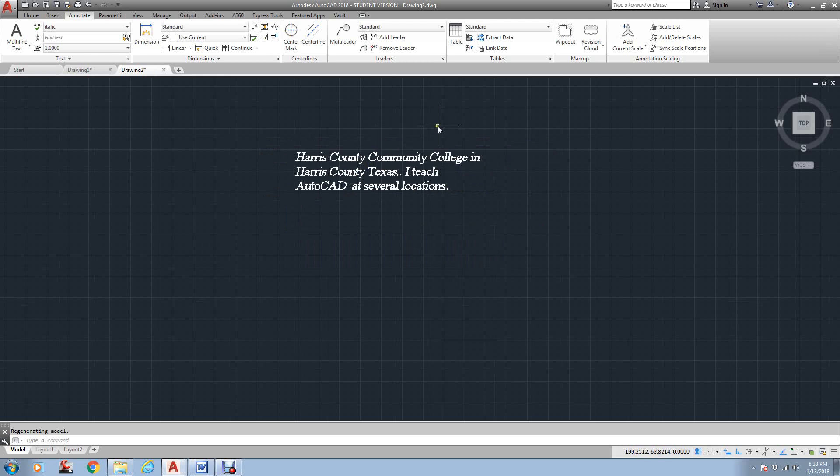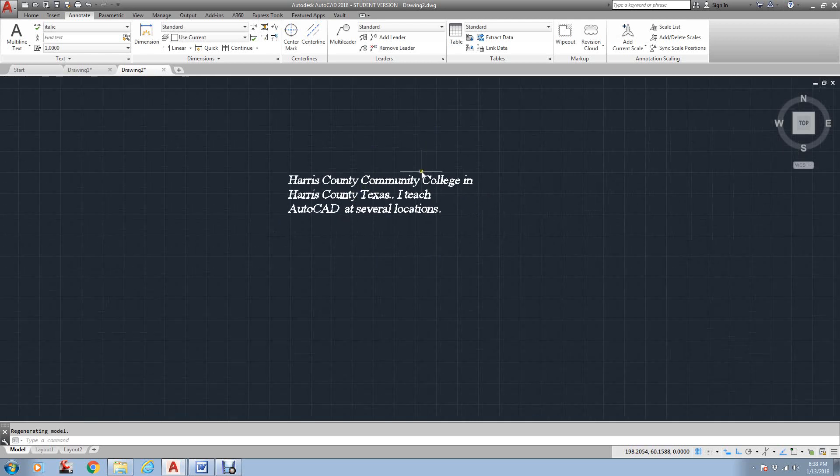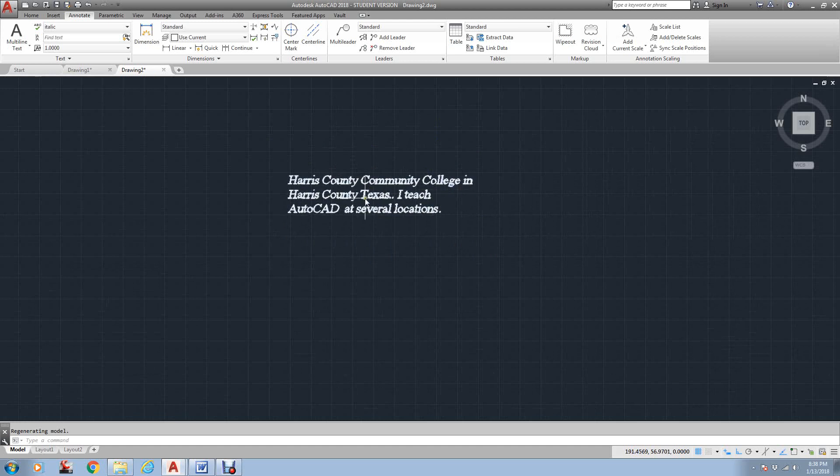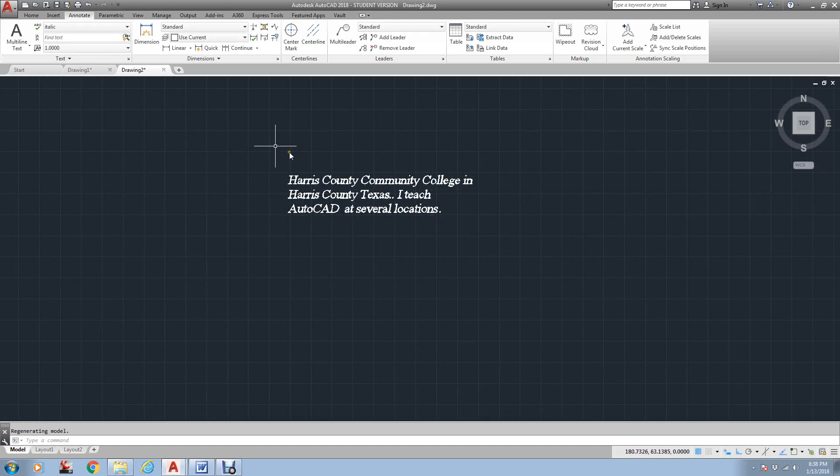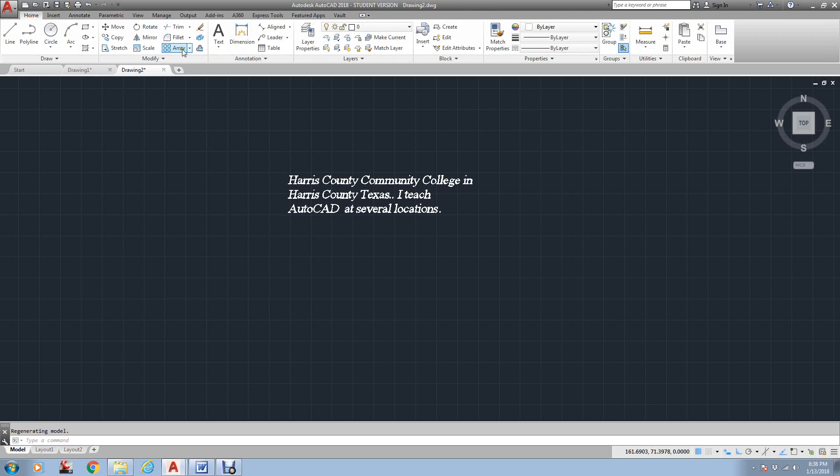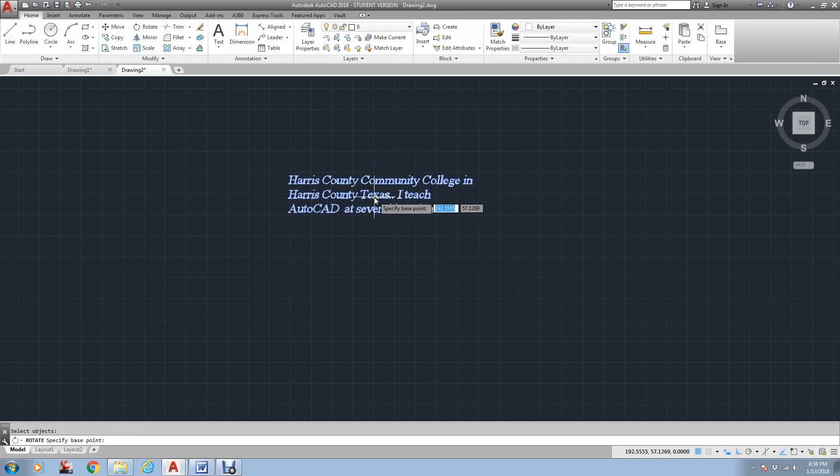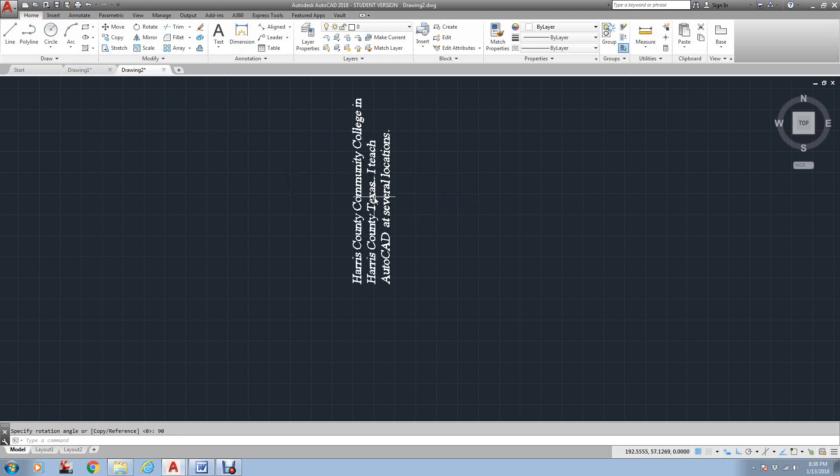One thing I do recommend for my students is that if you need to do text at an angle, I find that just doing it straight and then just going back to your rotate command, picking your text, and if you want it to be 90 degrees, just select somewhere, type 90, and there it is.